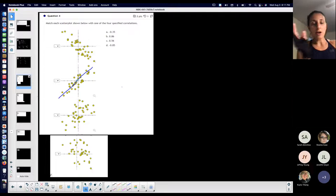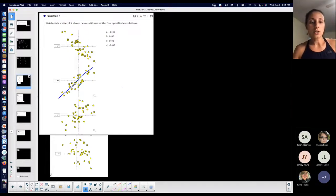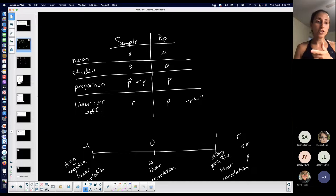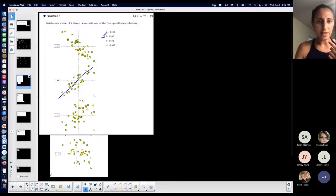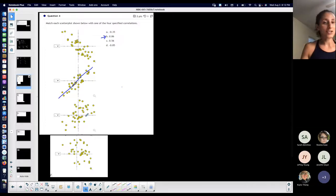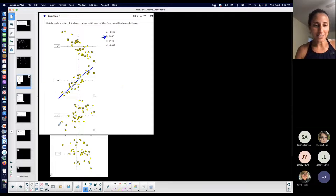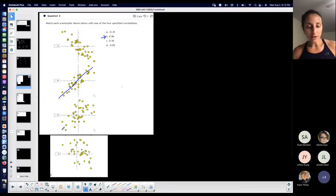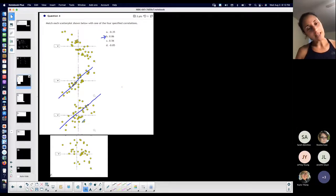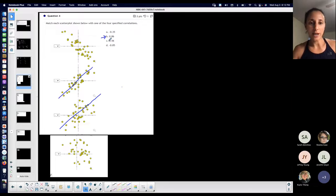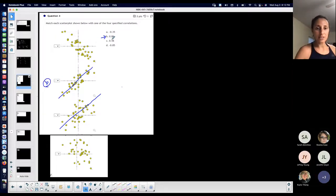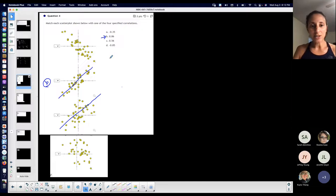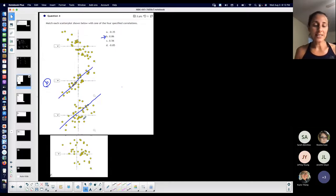The closer the dots are together, the stronger the correlation — so the closer the dots, the closer to positive one the correlation coefficient would be. I'm thinking scatter plot B matches coefficient 0.86 because the dots look tightly grouped. For the other positive plot, if you draw a line in the middle it's also increasing, so it matches the remaining positive value, but you can see the dots are less tightly clustered.